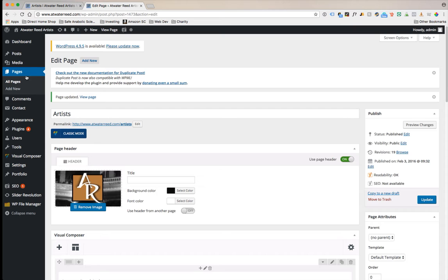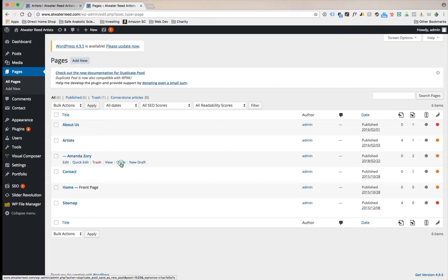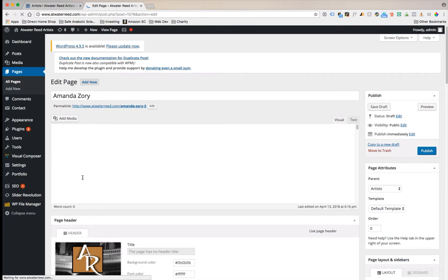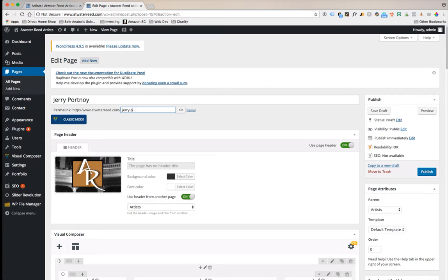We're going to go back to pages. It's best to just copy, duplicate, or clone something, don't create it from scratch. We have a perfected artist page here for Amanda. We're going to click clone. You'll notice that we've cloned Amanda's page. We're going to open it up and make all kinds of changes here. First of all, we're going to put the artist's name right here. We're going to change this URL structure. We're going to click edit and just put the name first and last with a hyphen, just like we had for Amanda.